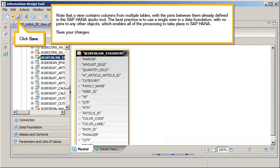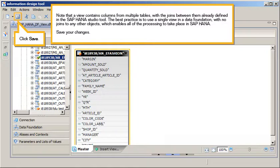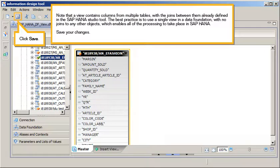Note that a view contains columns from multiple tables, with the joins between them already defined in the SAP HANA Studio tool. The best practice is to use a single view in the data foundation, with no joins to any other objects, which enables all of the processing to take place in SAP HANA. Save your changes.